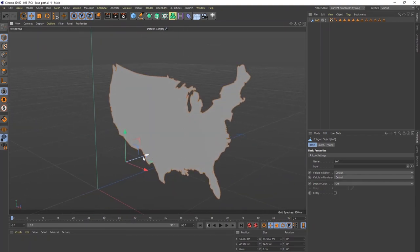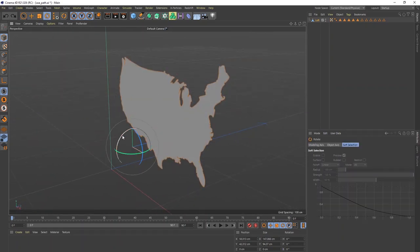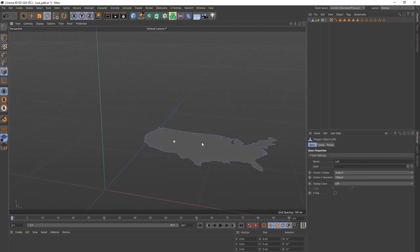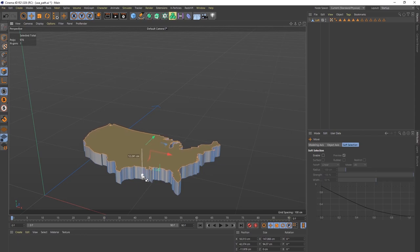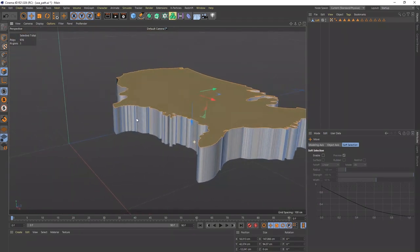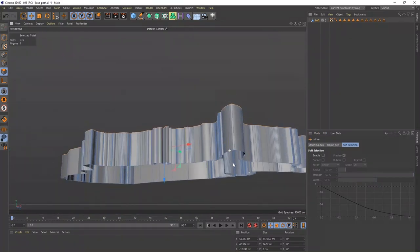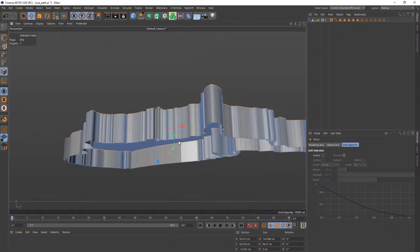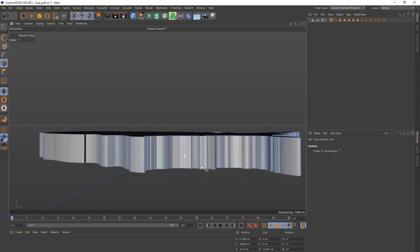Now we need to add a little bit of height because right now it's completely flat. Let's rotate it on its side first. Then make sure your polygons are selected, hold Control, and drag it up — there we go. We'll drag it up until we get a shape with some depth. Now on the back side there's no back face, so click on your edges, right-click, do 'Close Polygon Hole,' and click it. Now we've got a face on both sides.